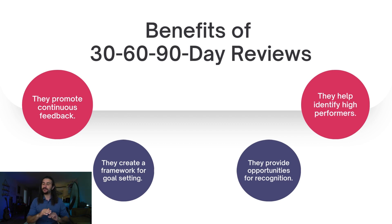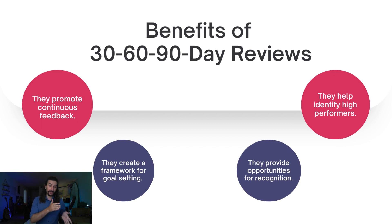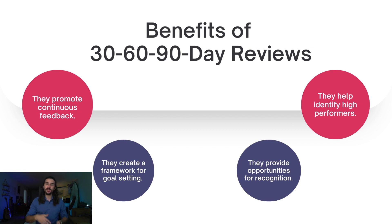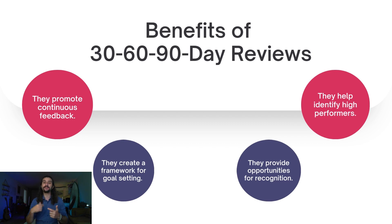They also create the perfect framework for goal setting. In the 30 day review, you set goals for the 60 day one and in the 60 day one you do the same for the 90 day one and create these development plans for your employees.